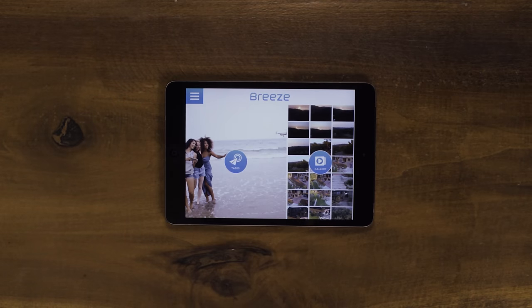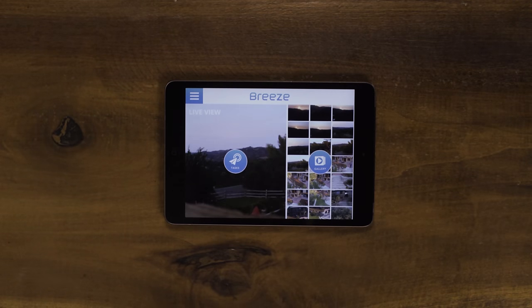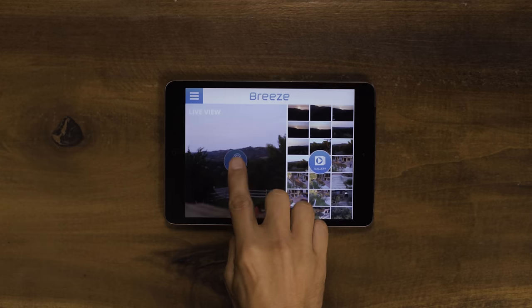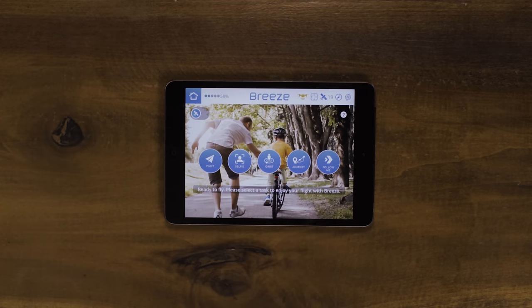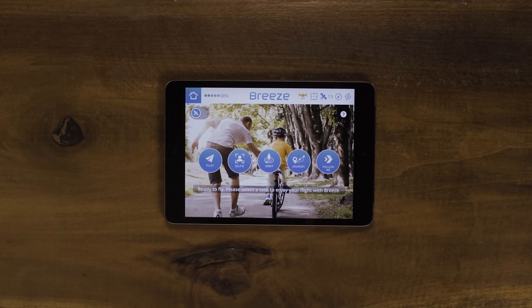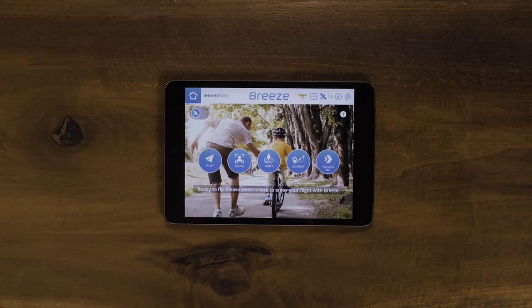Going back to the home page, you can see task modes and gallery. To fly the Breeze, you will need to select one of five task modes. You can select from Pilot, Selfie, Orbit, Journey, and Follow Me. To hear about these more in depth, please view the tutorials for each mode.